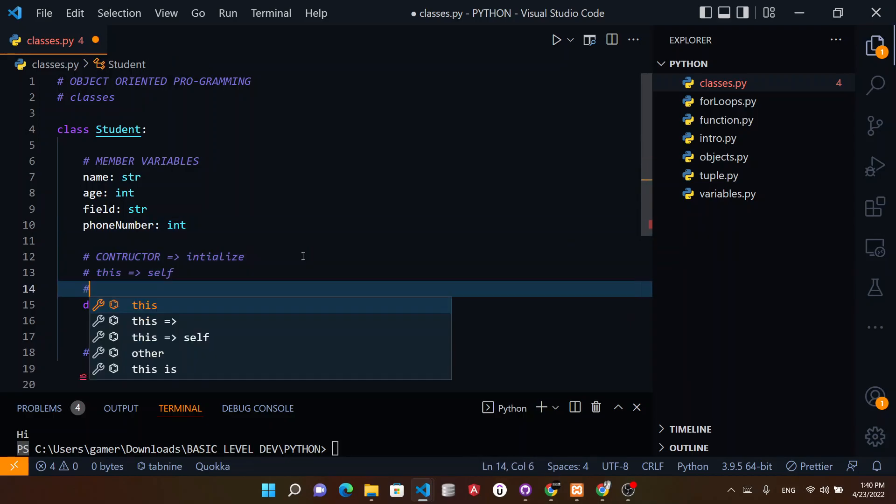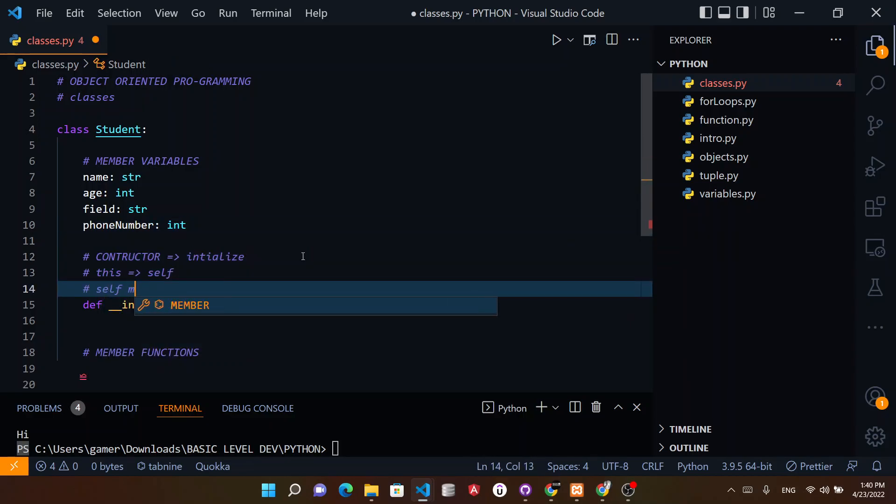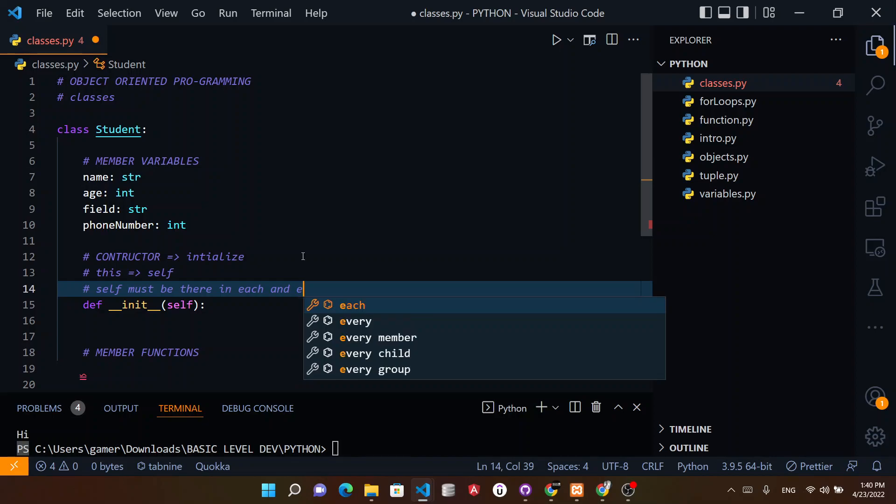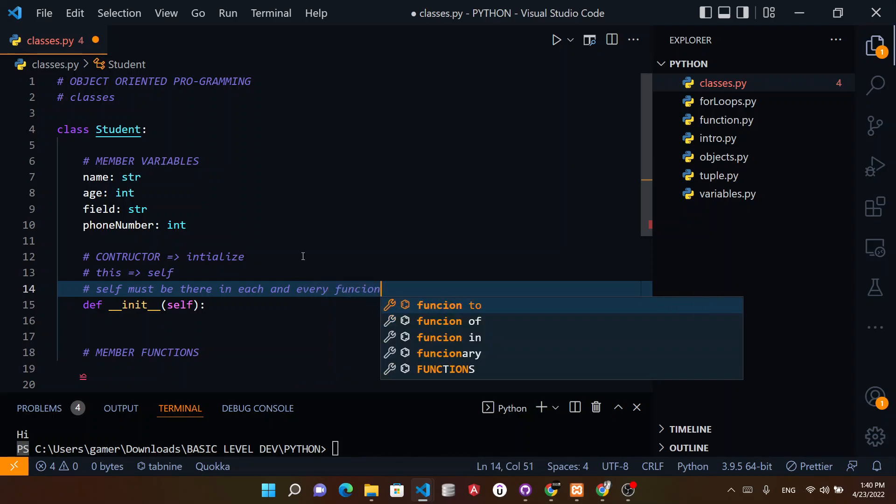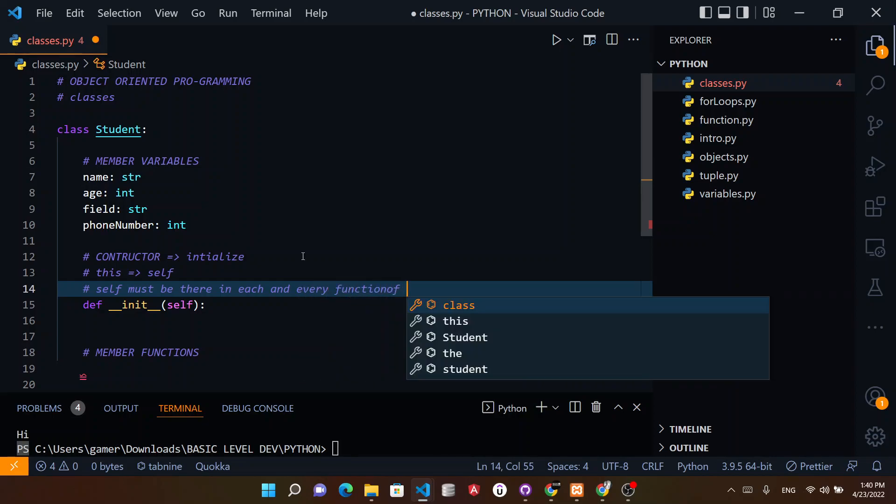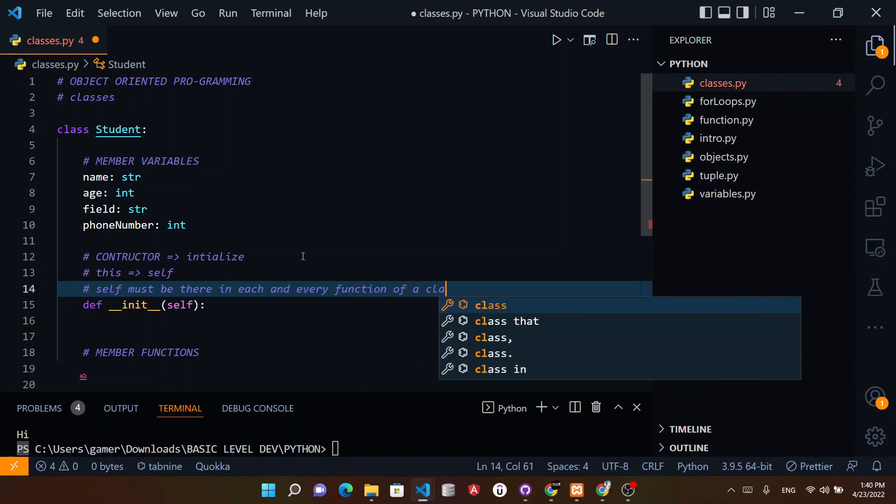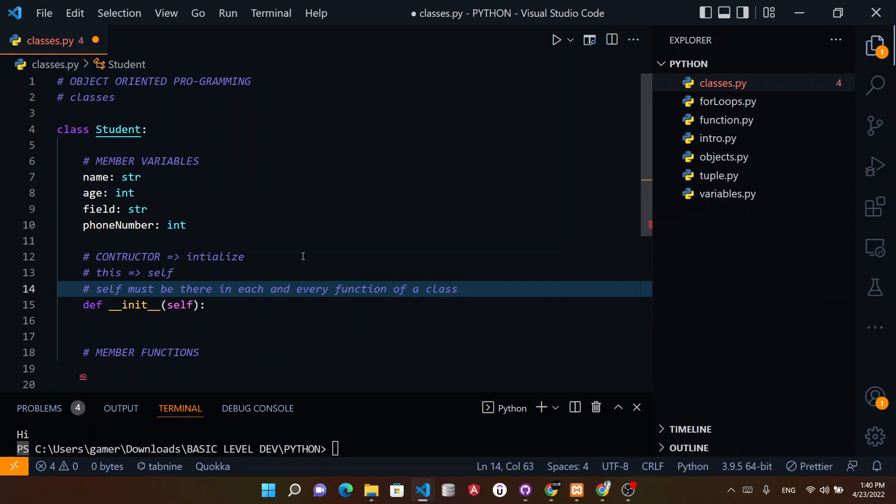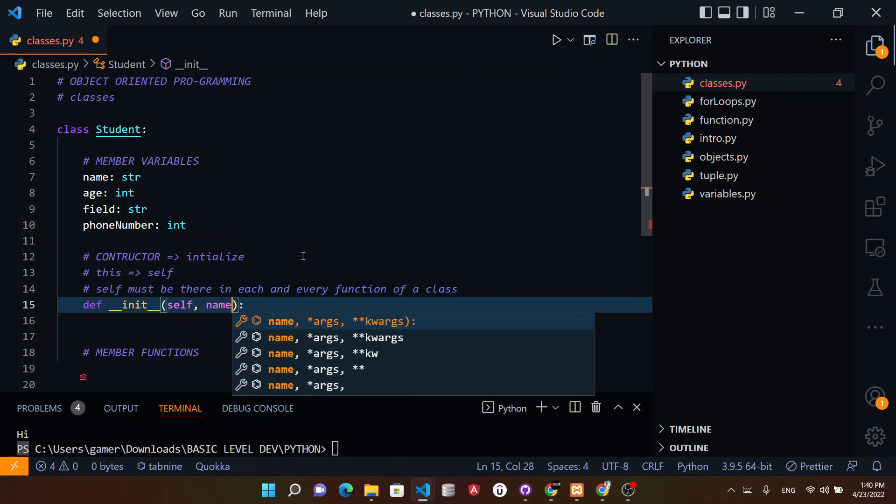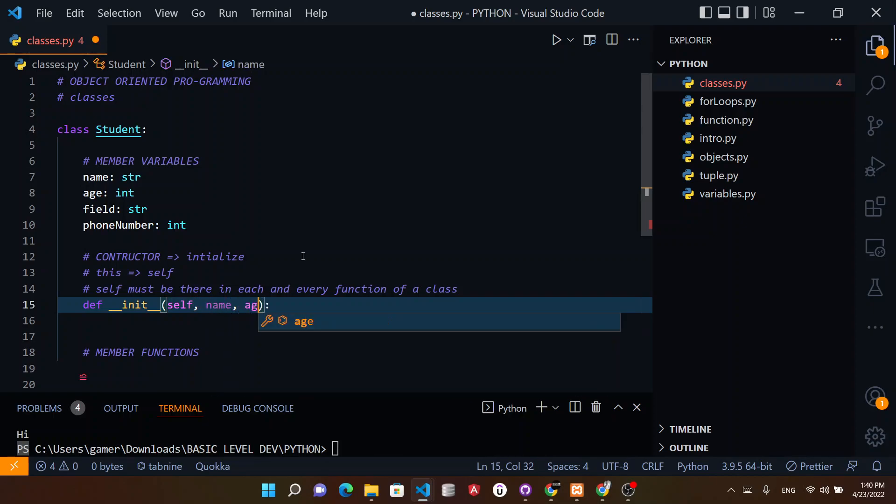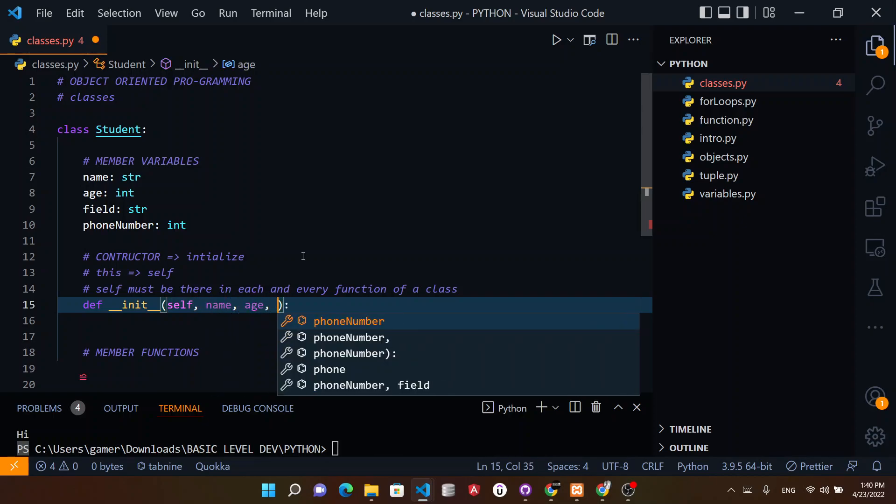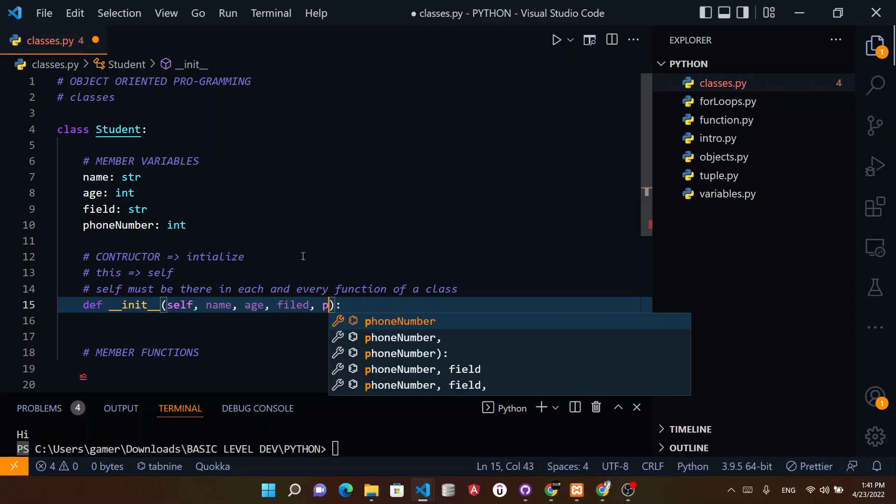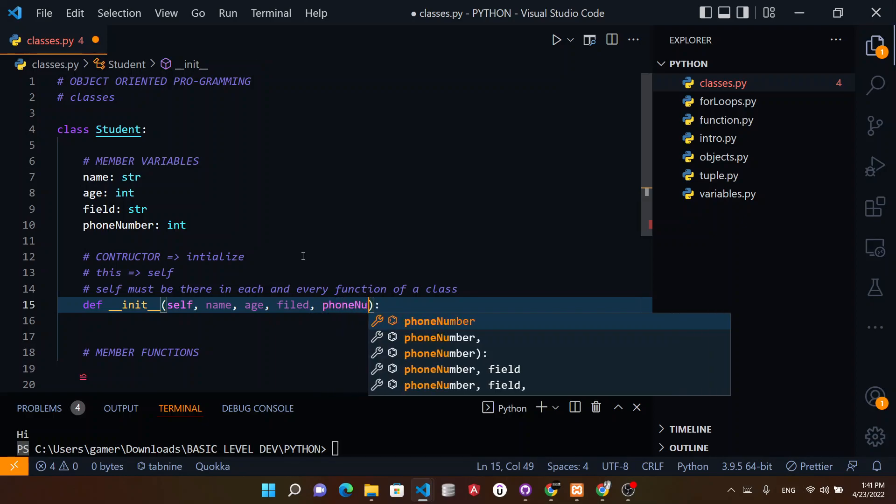Let me quote this rule: self must be there in each and every function of a class.